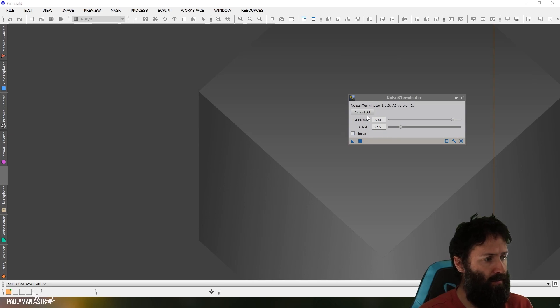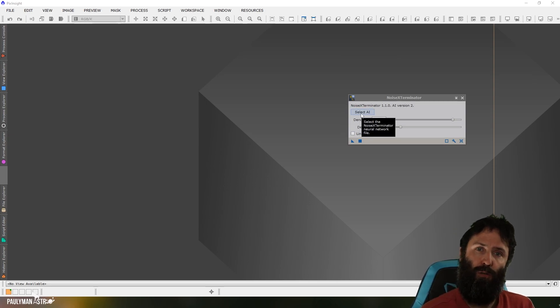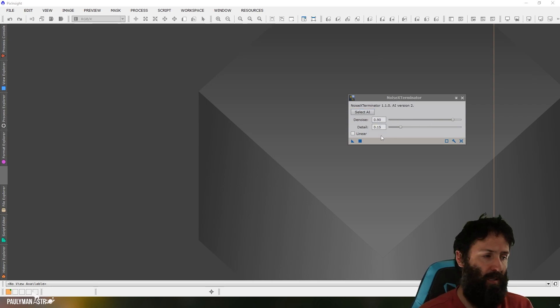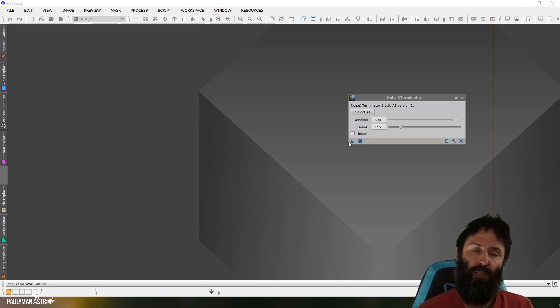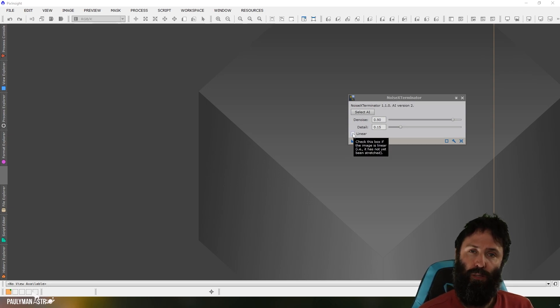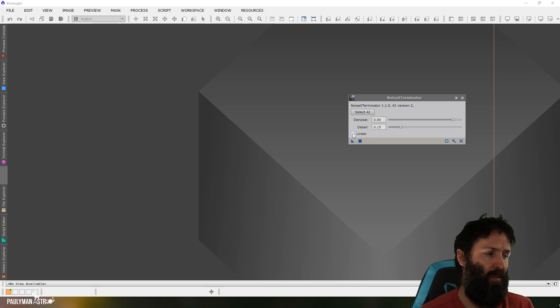So, here is Noise Exterminator. You can see it's in four parts. The Select AI, so you can select older AIs or the current AI if you'd like to. There's a Denoise slider, there's a Detail slider, and then there's a linear option. So, just like Star Exterminator, you can use this on linear or non-linear data. And that tick box will allow the AI to realize that you're working on linear data versus non-linear, and it'll do things a little bit differently.